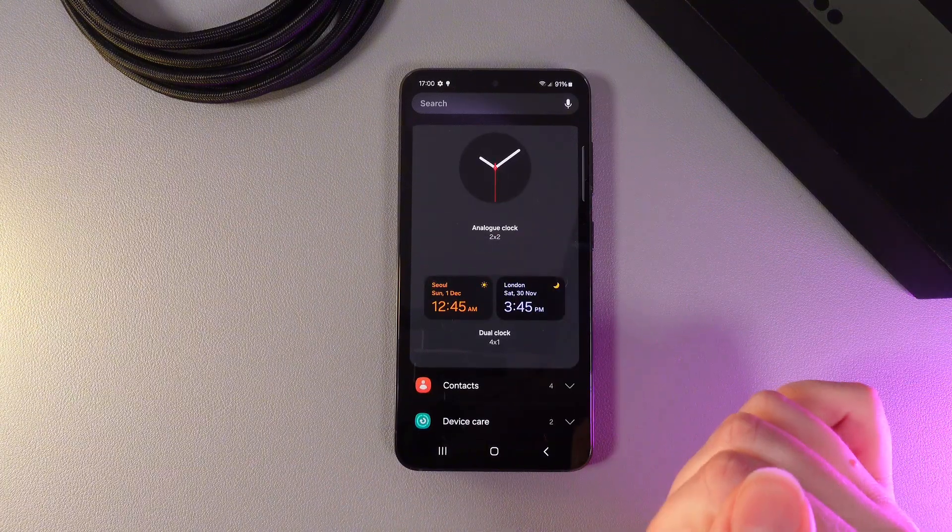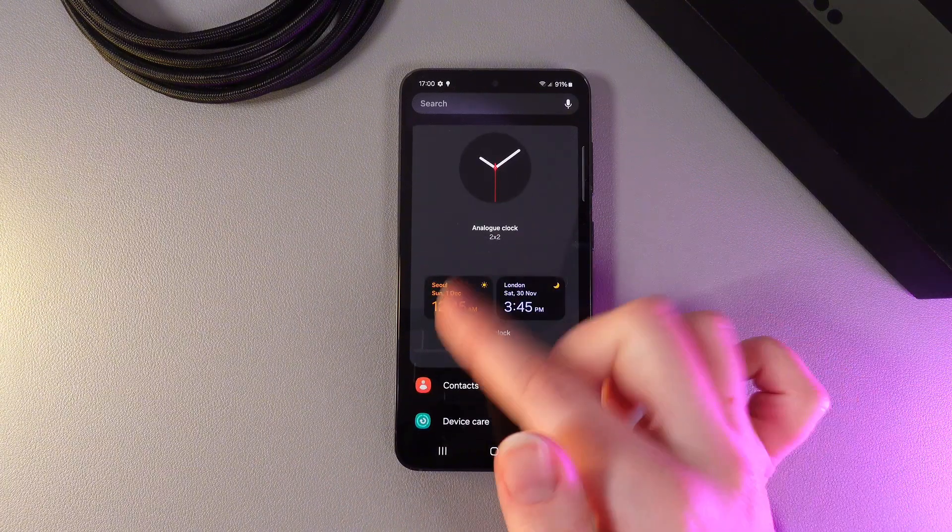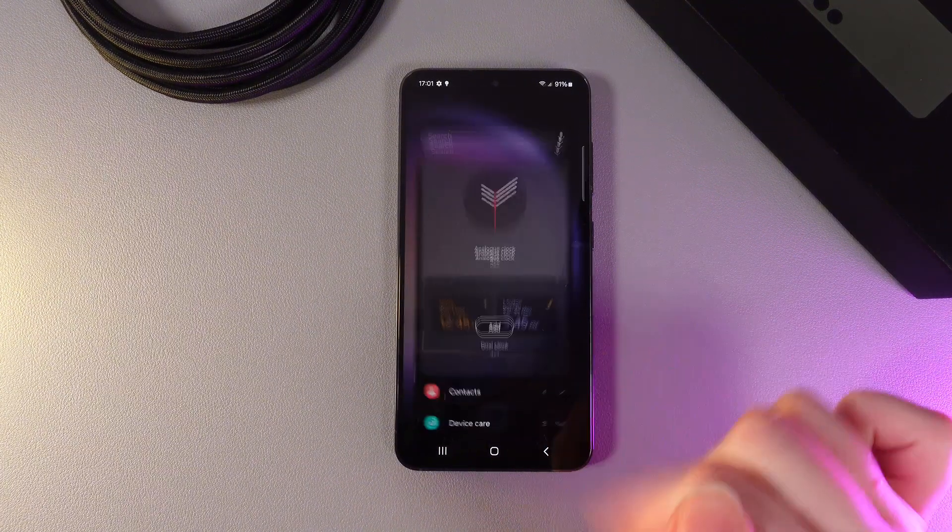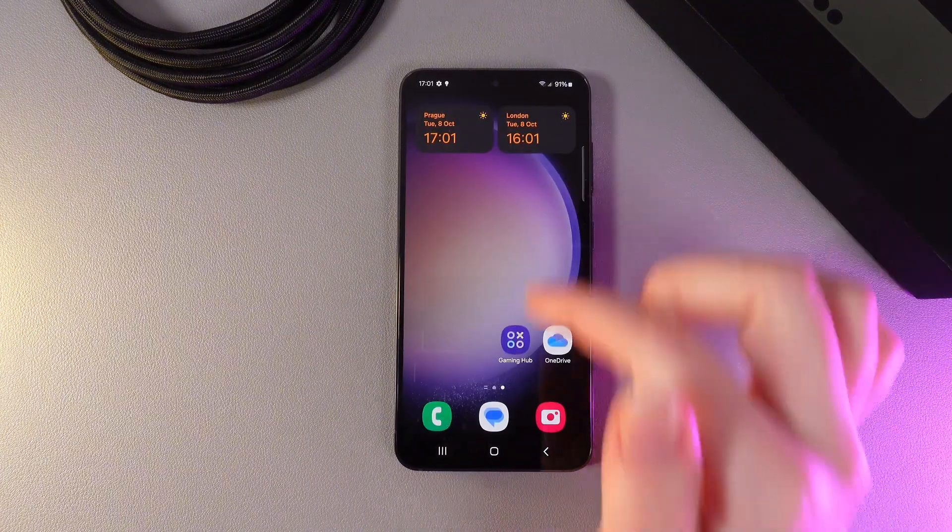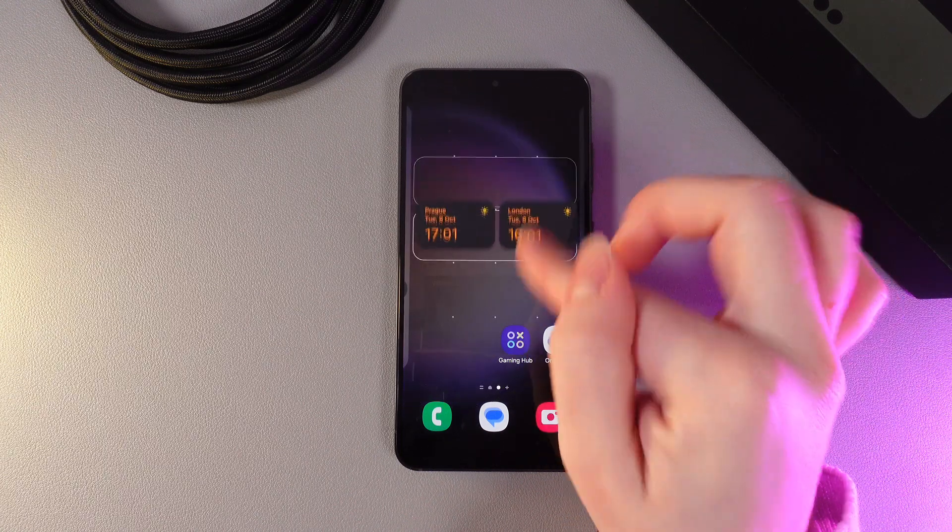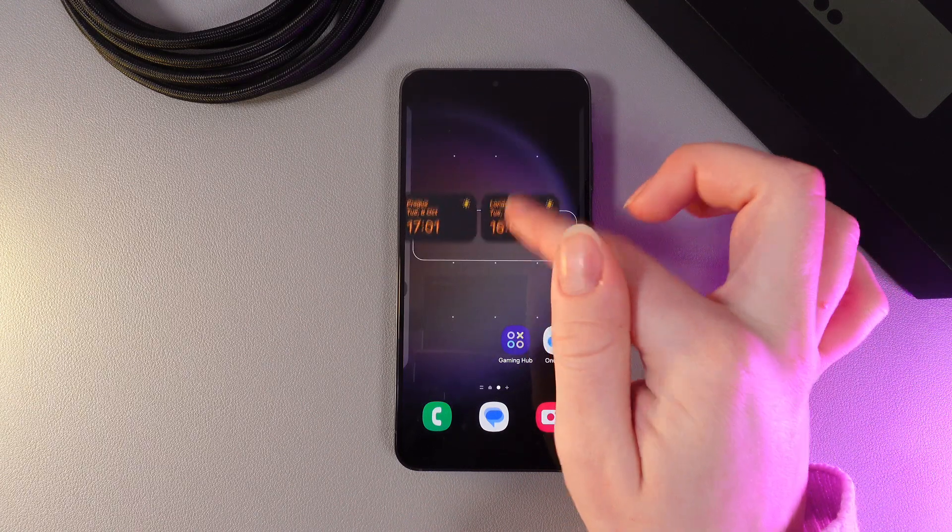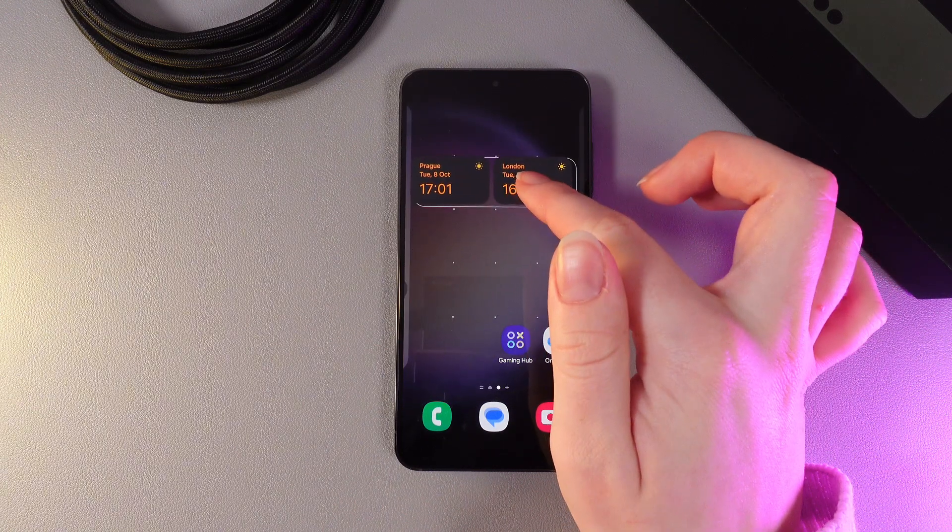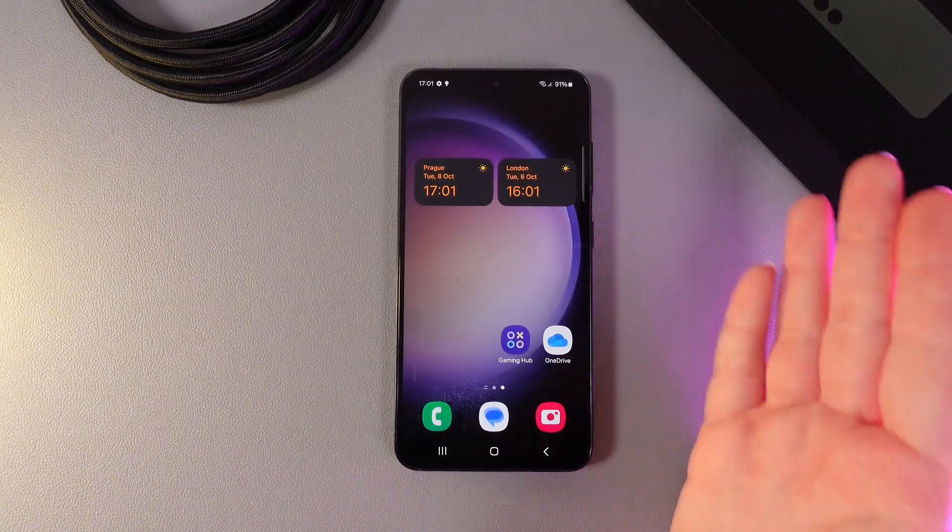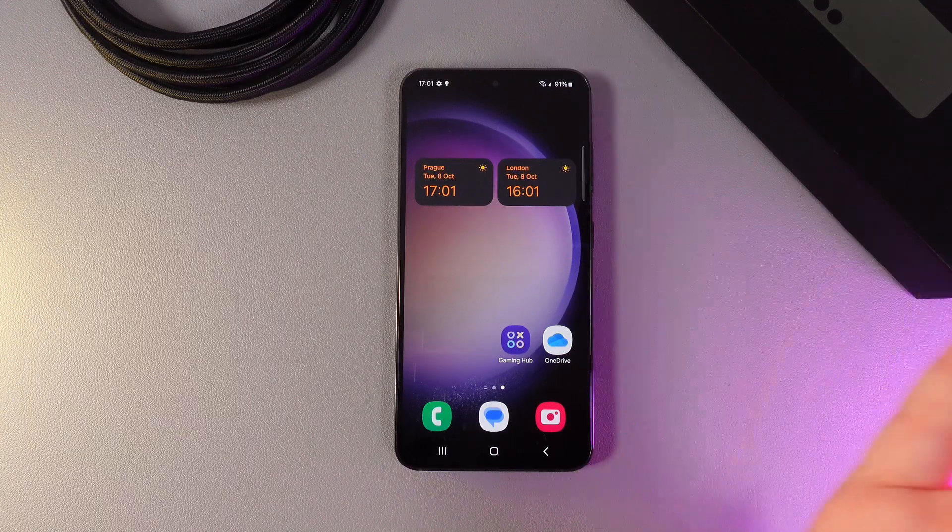Here we would need to choose the last widget, which is called dual clock, and click add. Then you can choose a location for this widget. For example, let's leave it a little bit lower, and this is how it looks.